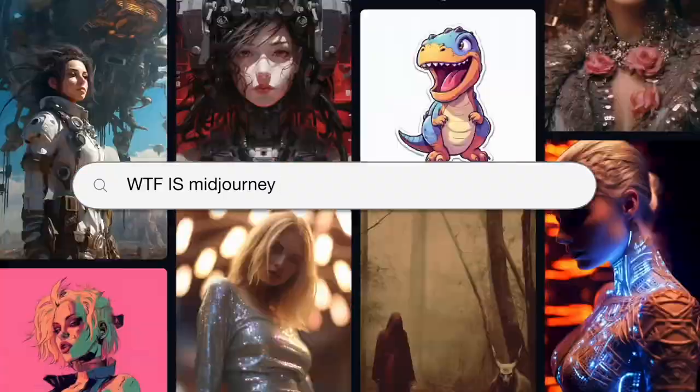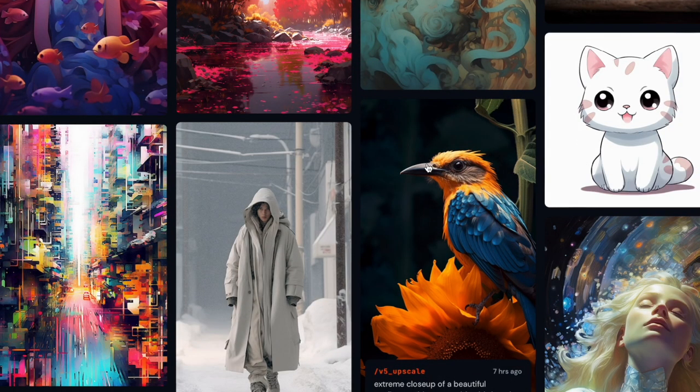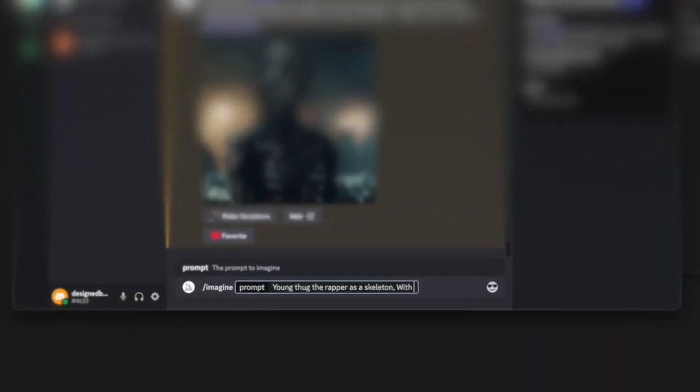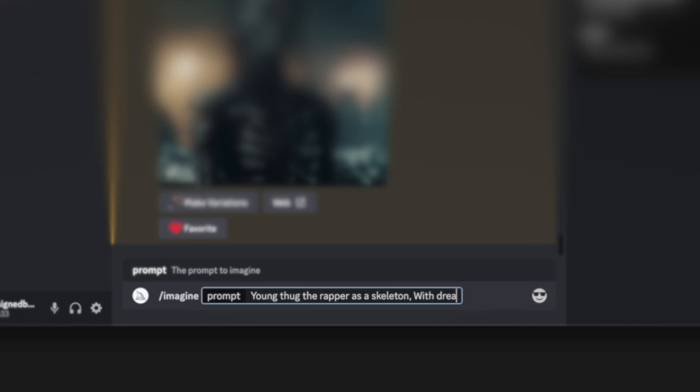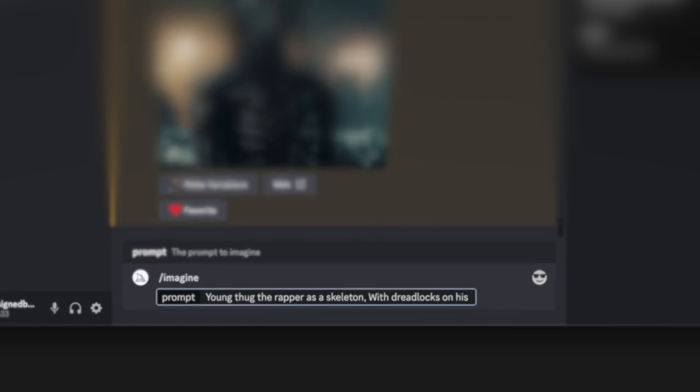The AI I use is called Midjourney which costs around 10 USD per month. It's done by using a Discord server which you can DM the bot a detailed description of the image you want to generate.